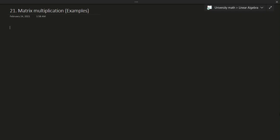Hello and welcome to another video. In this video we'll be doing some examples of matrix multiplication to hopefully build some problem solving skills as to how matrix multiplication actually works.